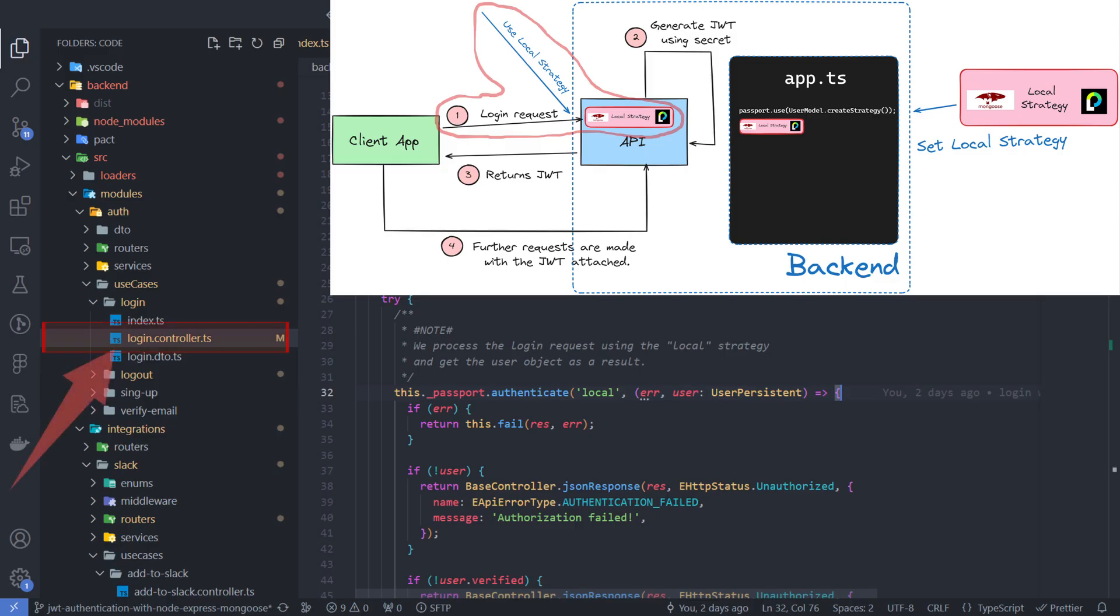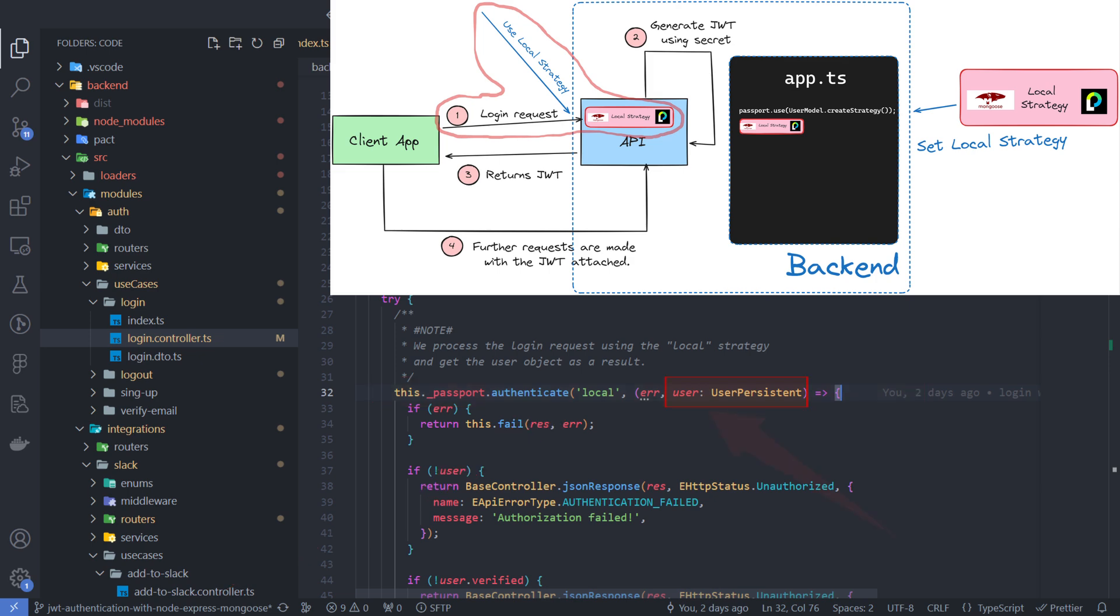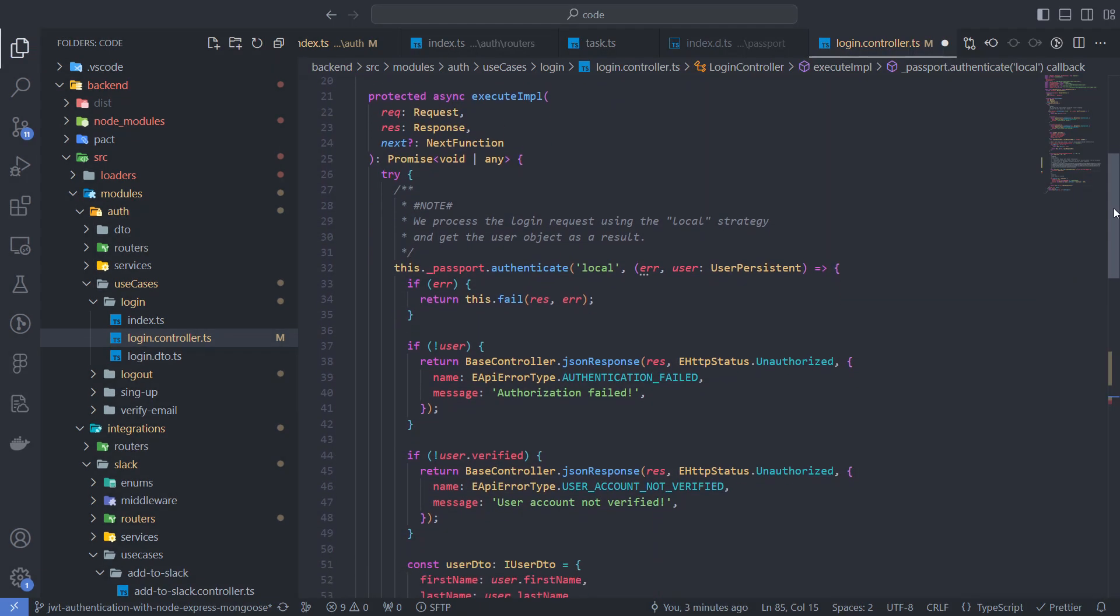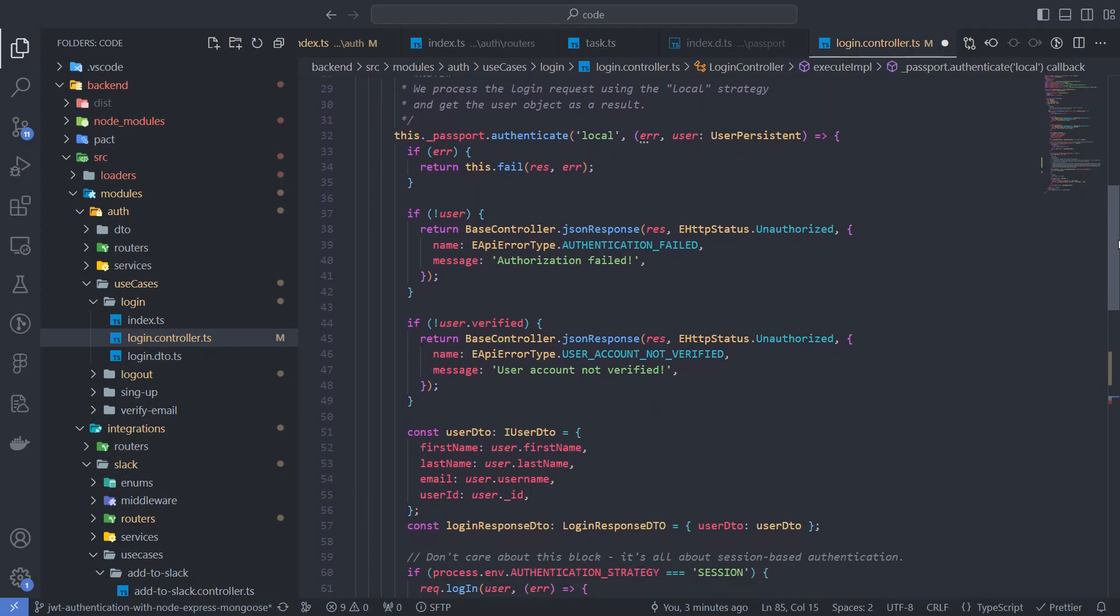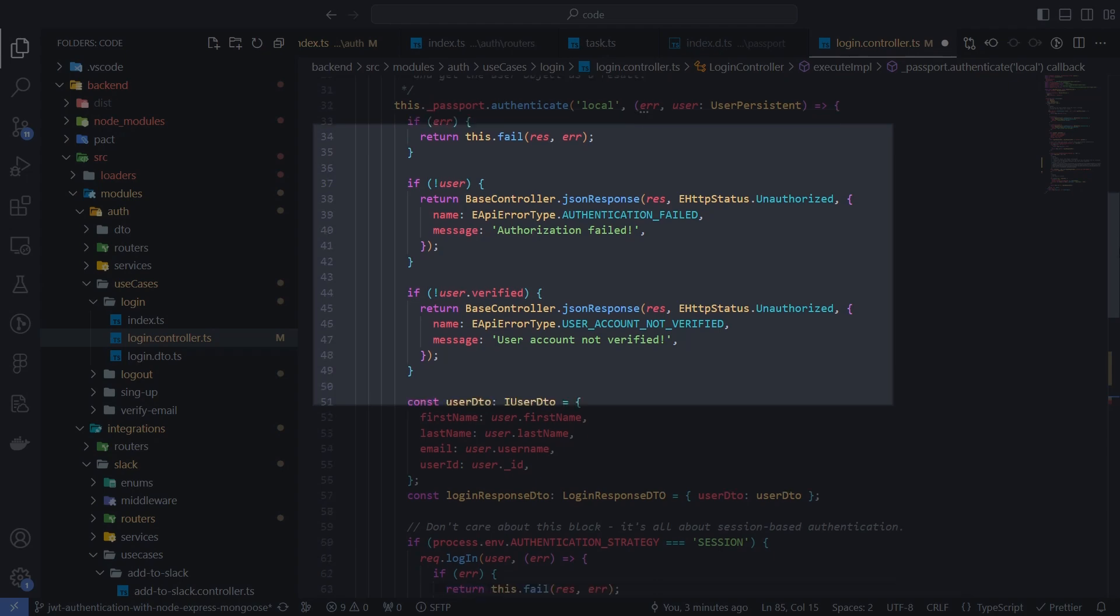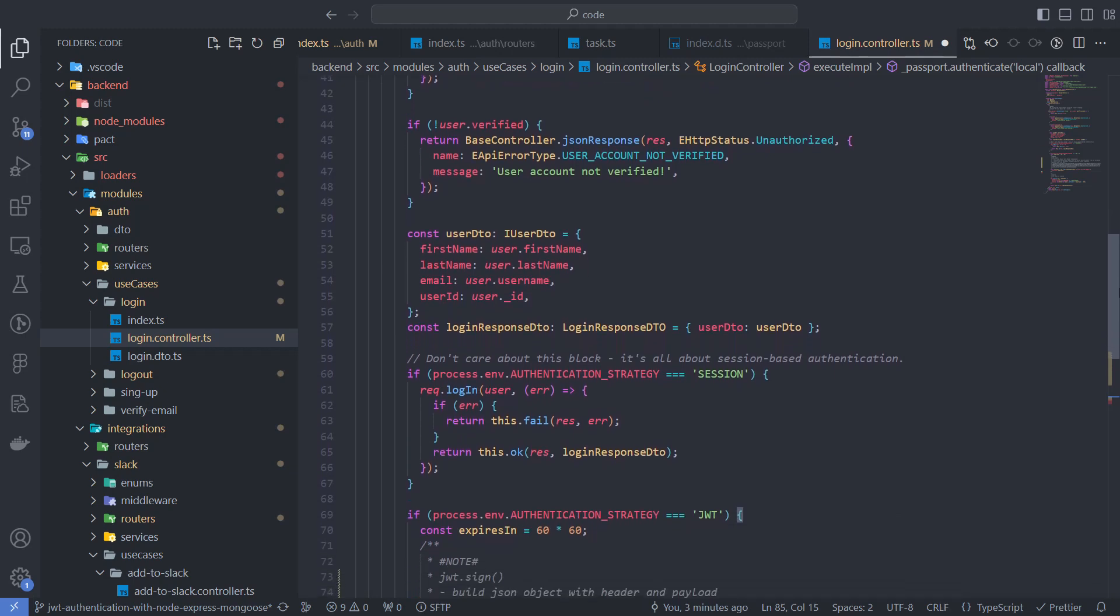This is the login controller that receives the user's login requests. The passport middleware uses a local strategy that implicitly does some work to validate the passed credentials and returns the user object from the database. Here we are simply checking that there are no errors and everything is okay with the user returned by the local authentication process. And if yes,